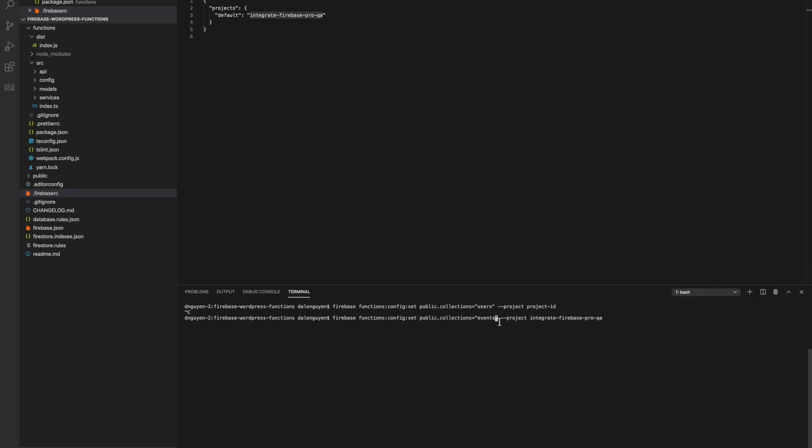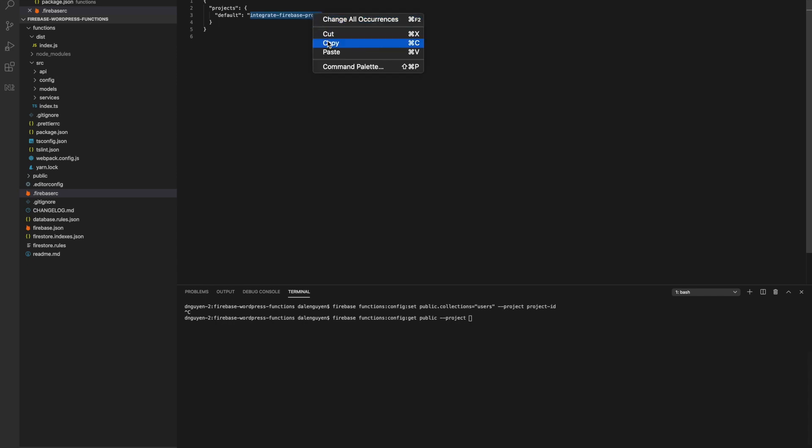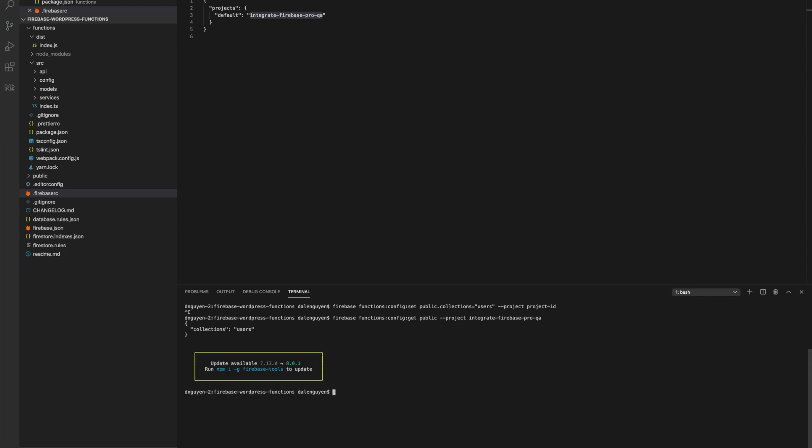After you create your public environment, you can check the configuration with this command: get public and then the project ID. In the public collection, I have users as the collection.